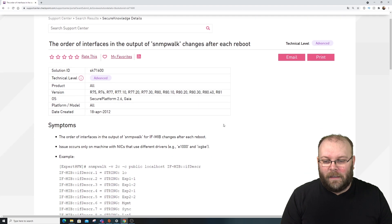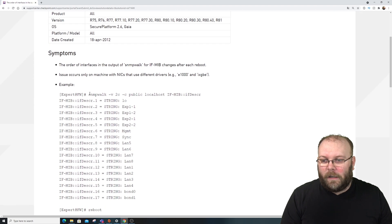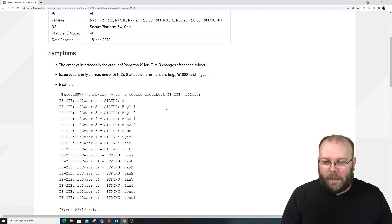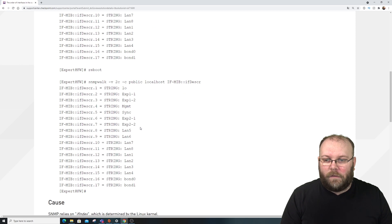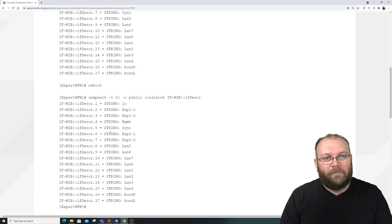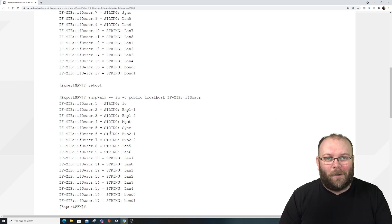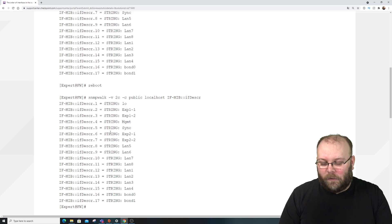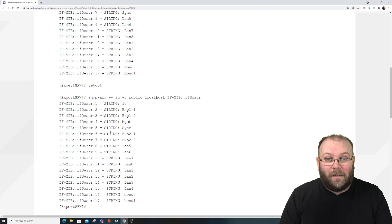If you run an SNMP walk, you see the interfaces are not in order. You might have one order before a reboot and a completely different order after, so these interface indices are not consistent. This inconsistency can interfere with your monitoring.